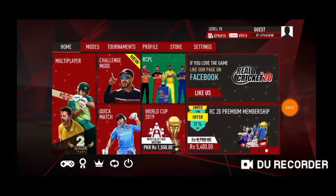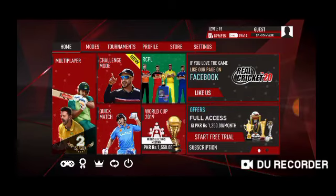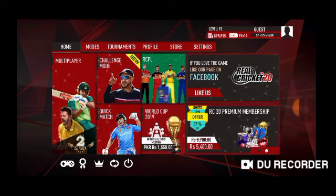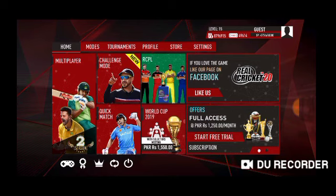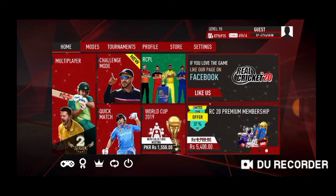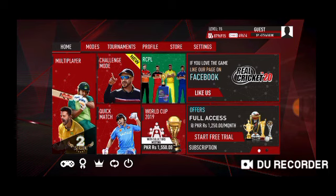Hey guys, how are you? I hope you are fine. Today I've brought match number three of the World Cup Super Bowl tournament, which is between Australia and Afghanistan. If we look at the points table, West Indies and England are at the top, and Pakistan and South Africa are at the very bottom.